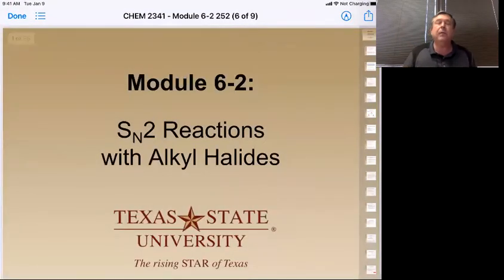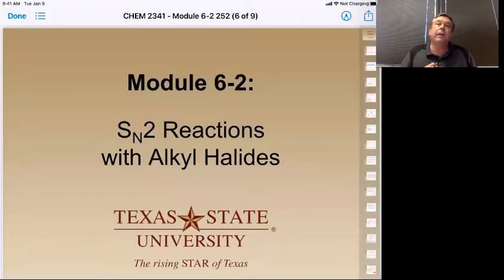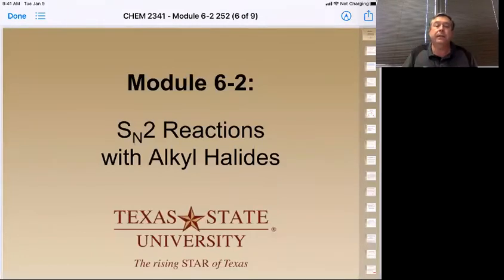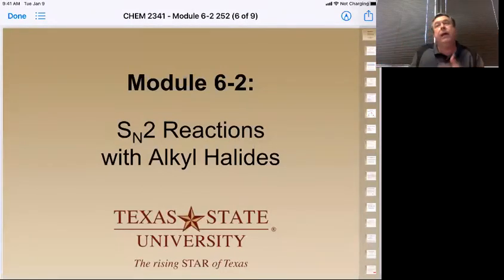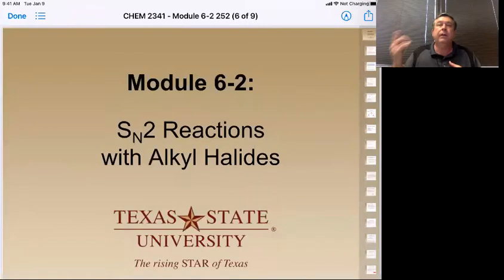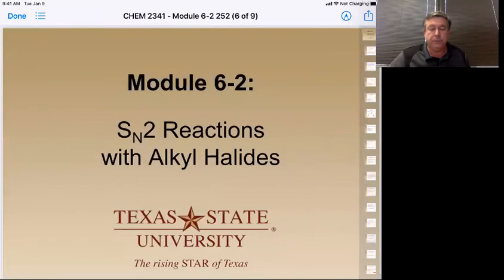So now Section 6.2 — we're going to talk about a specific type of reaction. Right now I'm just going to call it an SN2 reaction, and we're going to talk about those reactions as they relate to alkyl halides. Alkyl halides are just any kind of carbon chain with a halide on it: chlorine, fluorine, bromine, or iodine. Those are the things we're going to be looking for.